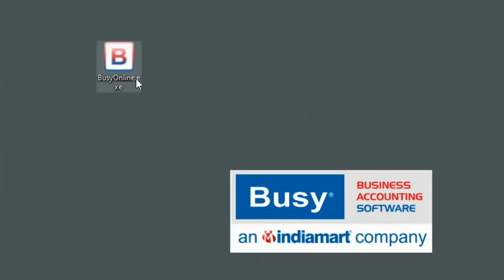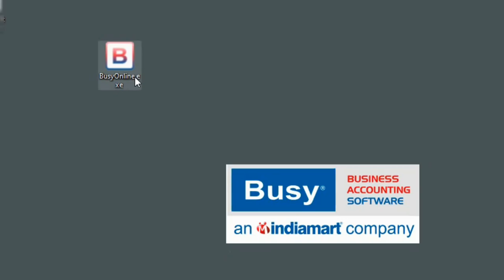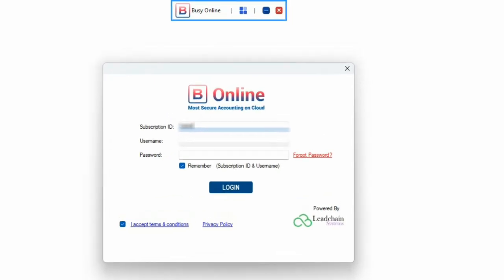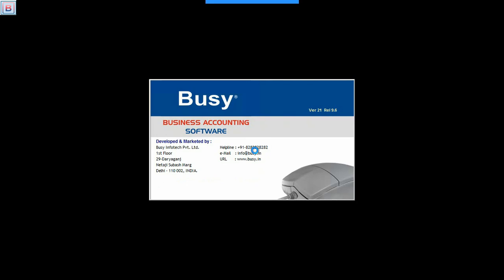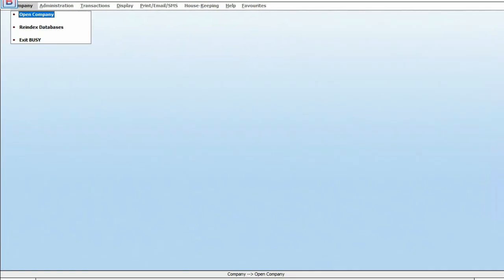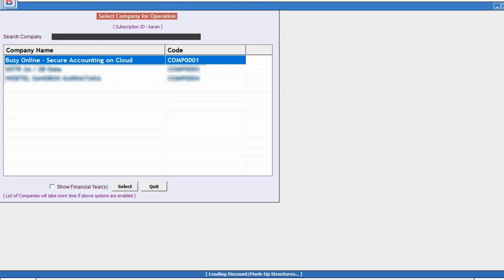This is Busy Online. Click to open, and on the next screen, specify your credentials. These credentials will be sent to your email when you make the purchase. Once you have done this, Busy will open. Now, just like you usually open a company, click on Open Company.